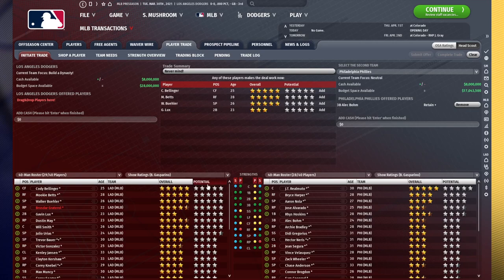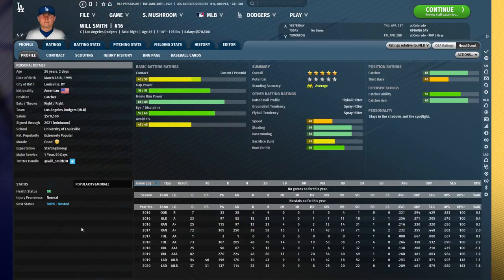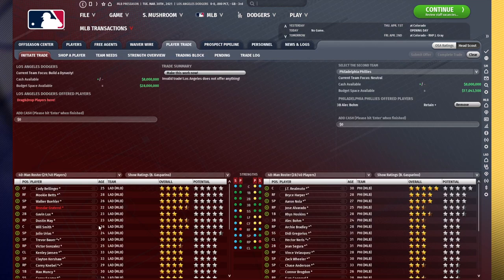Maybe we're willing to trade a top player, but it's got to be somebody like Will Smith. And this isn't going to cut it.